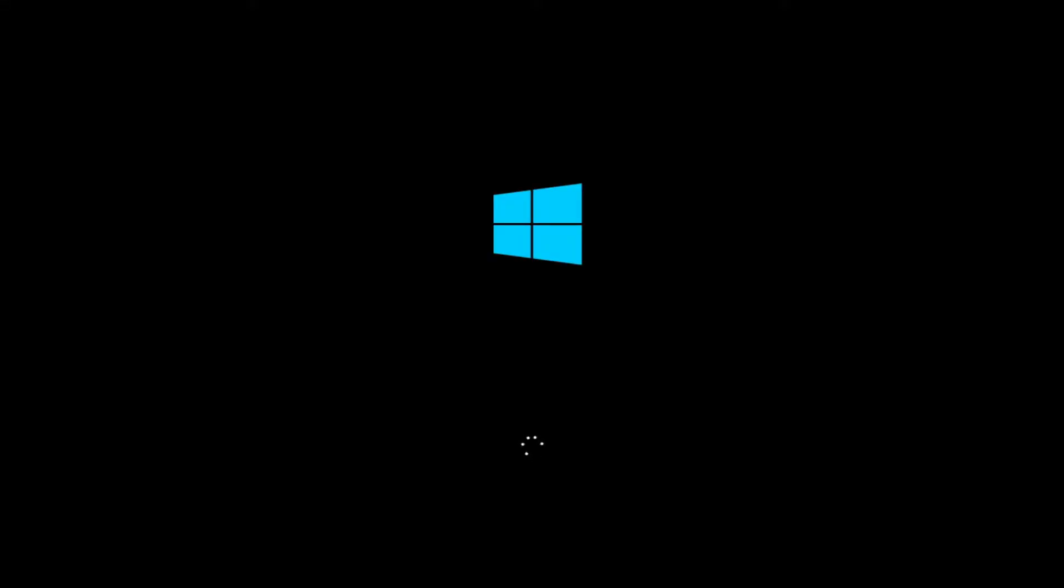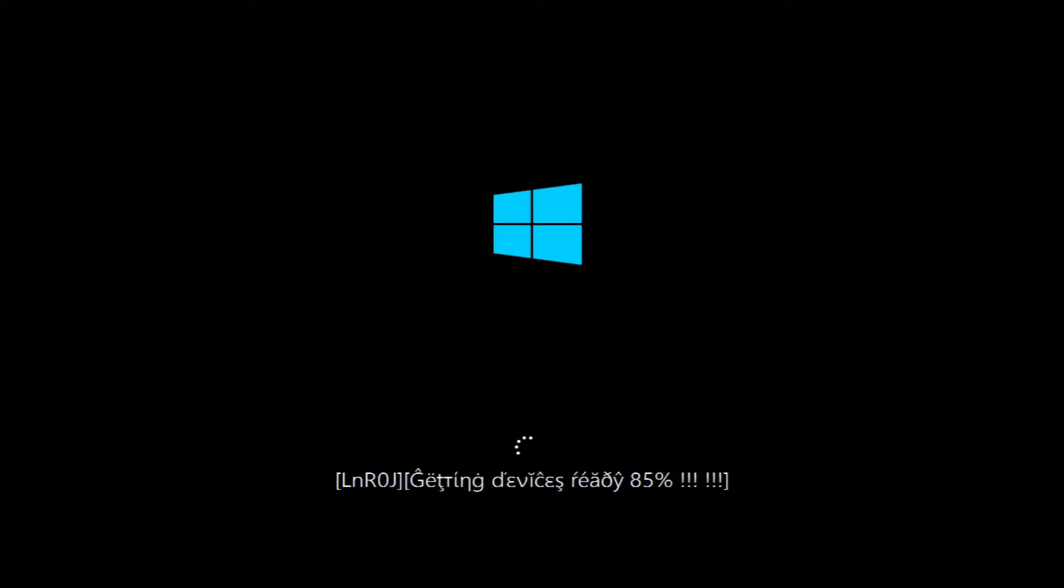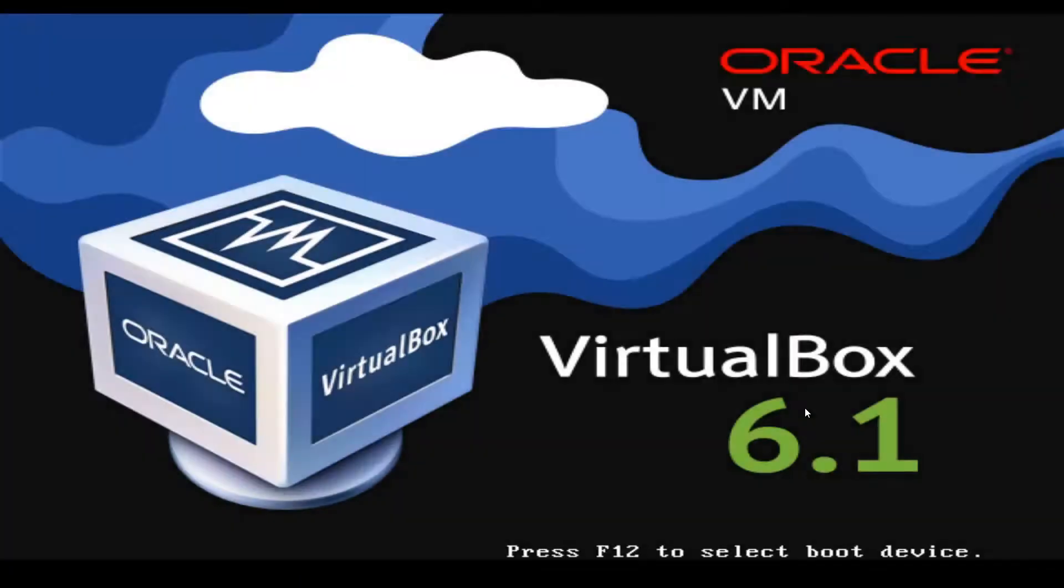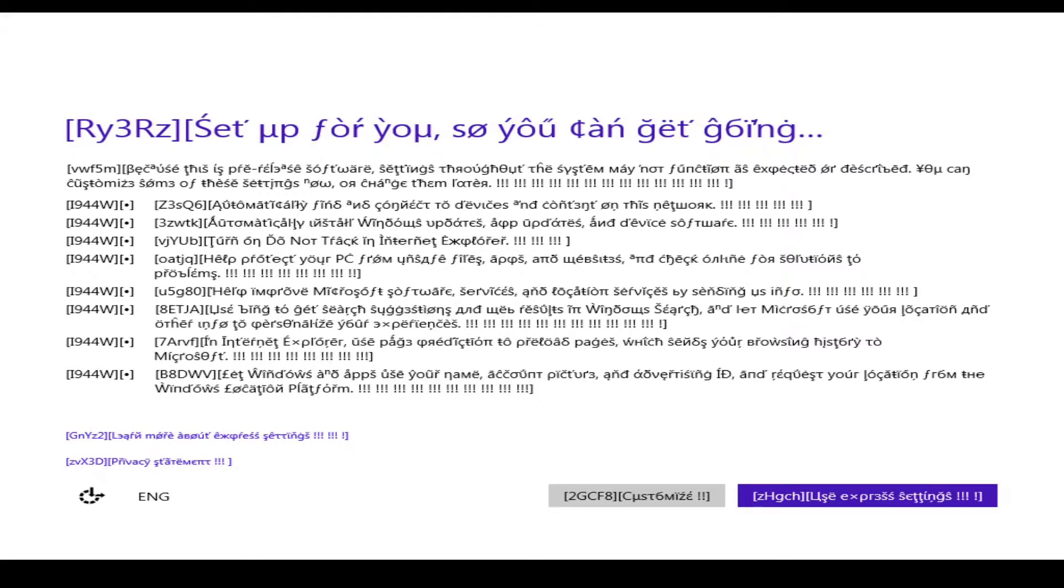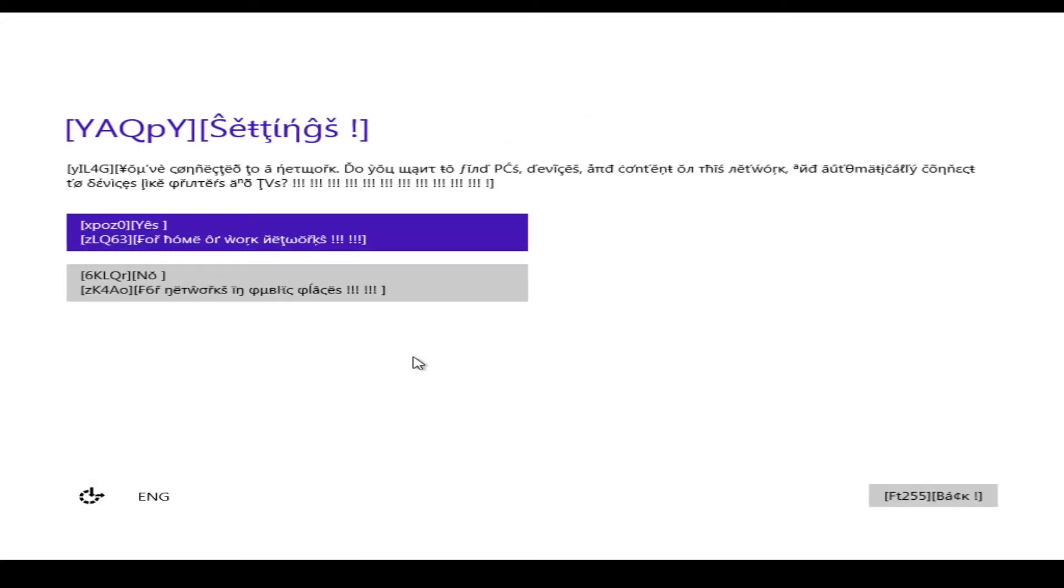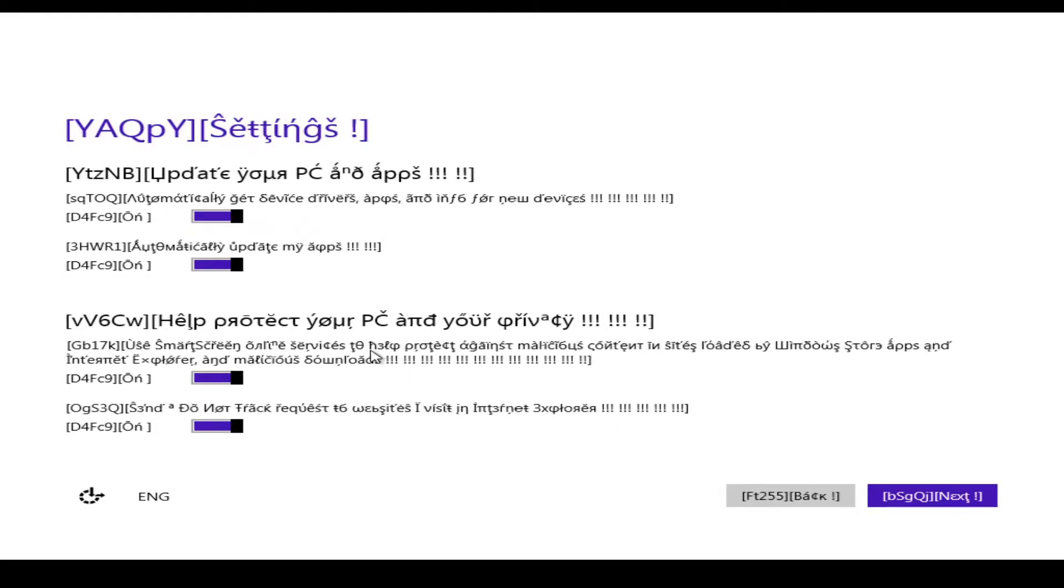Okay, now we're loading off of the VHD. Some very strange messages still. Good golly, Wally. Set up for you, so you can get going. Customize. Do you want to find... No, I think I'll stay anonymous. No.